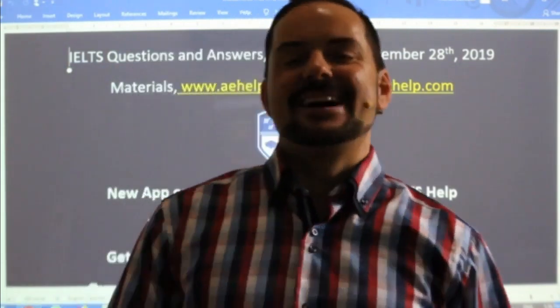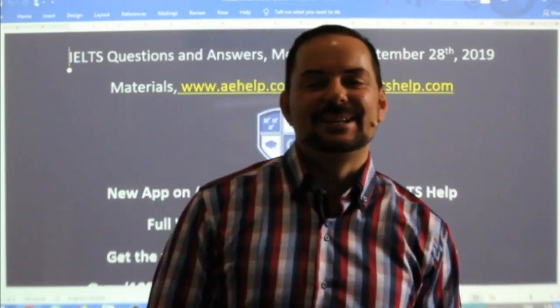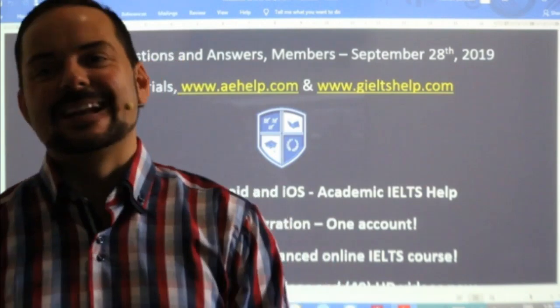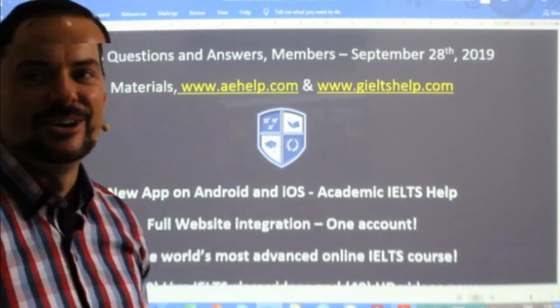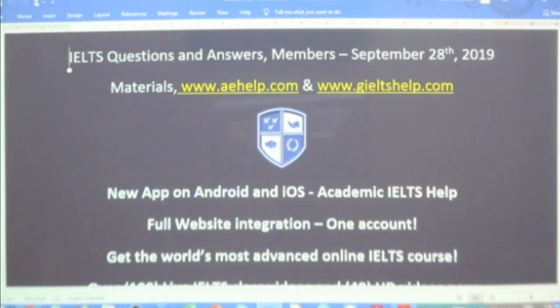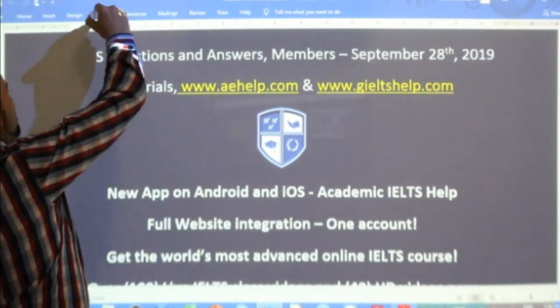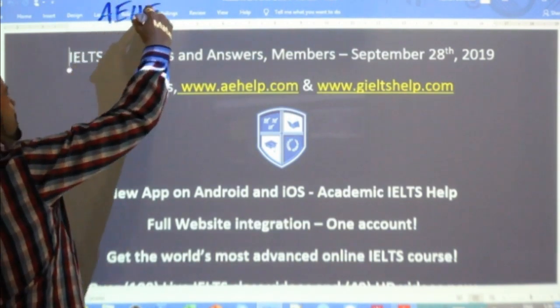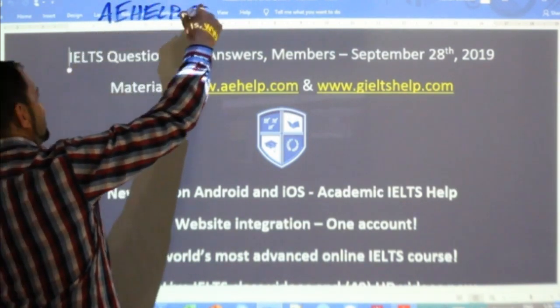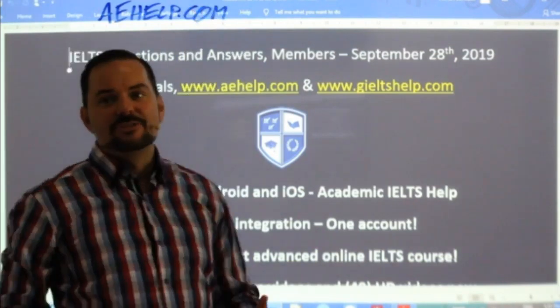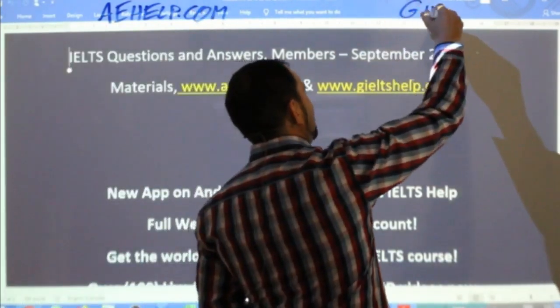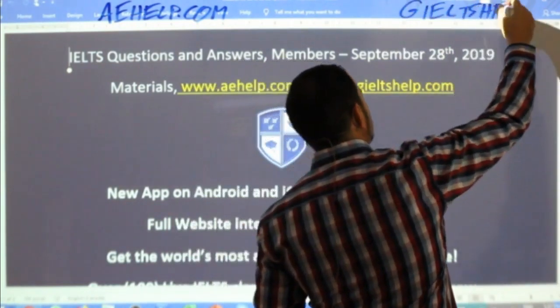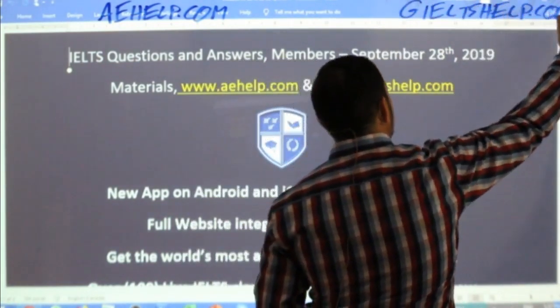Hi students and welcome to today's live IELTS class. My name is Adrian and I am streaming to you live from beautiful Budapest. A couple minutes late getting going here, but let's get cracking. This class is brought to you by aehelp.com. For the academic version of the exam check us out there, and for the general version check us out at generalieltshelp.com.